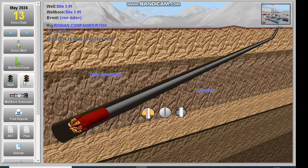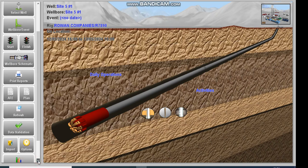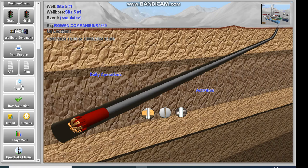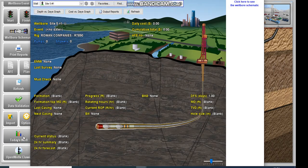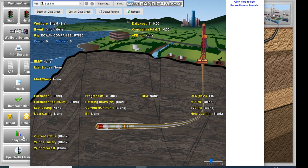That is basically it. You can scroll downwards, look at the data. You can import, you can export. You can see today's wells. You can click on today's wells also to be able to view your rig, how it looks like.